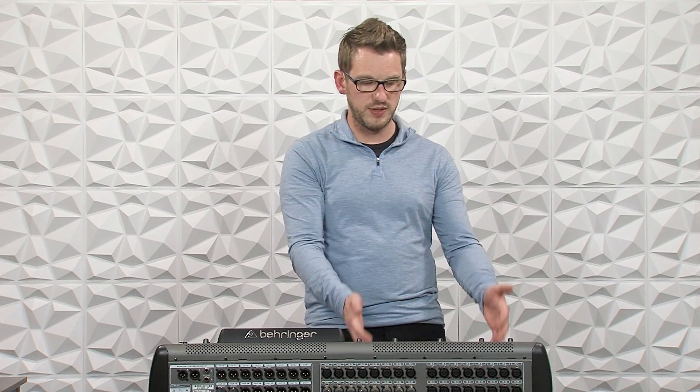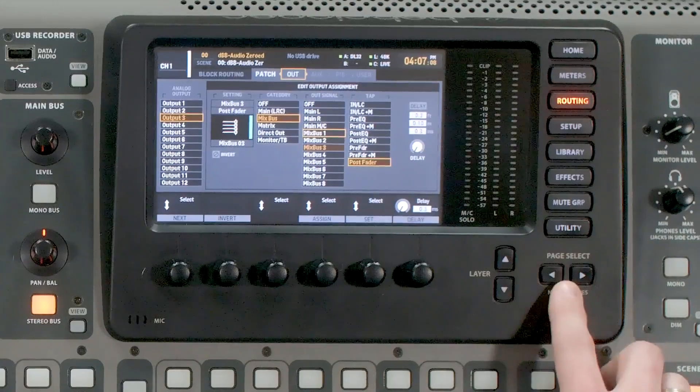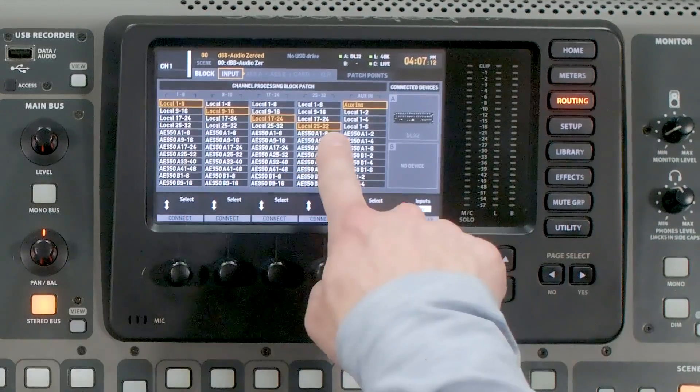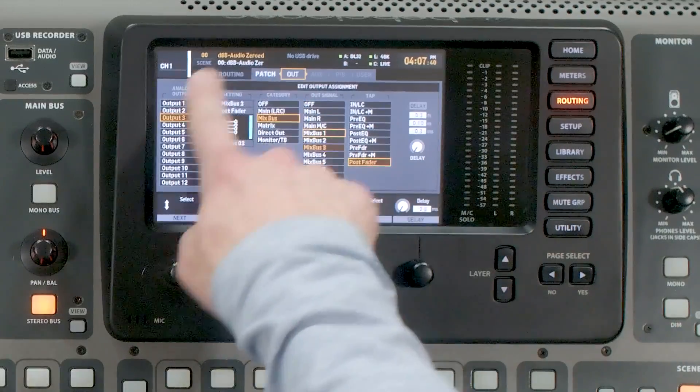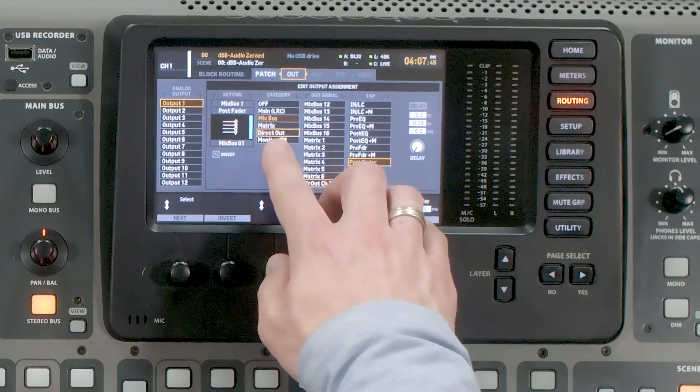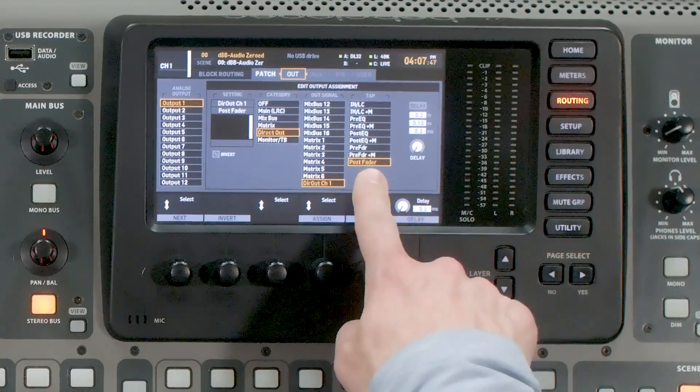First, let's set up the routing so that any input coming into the back of the console goes to our channels. We go to Routing, tab over to Input, and make sure we have Local 1 through 32 selected. This means all 32 inputs on the console are going to the console channels. Next, we set up the actual outputs, so let's tab over to Out on our patching and go to Output 1. We're going to select Direct Out, Channel 1, Post Fader.